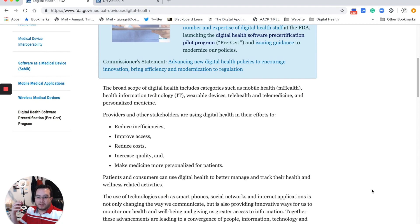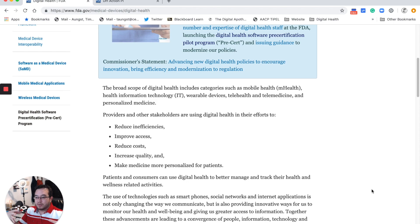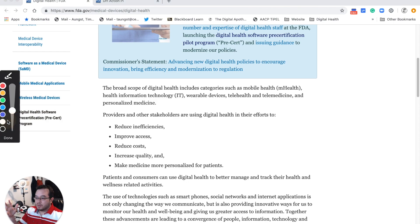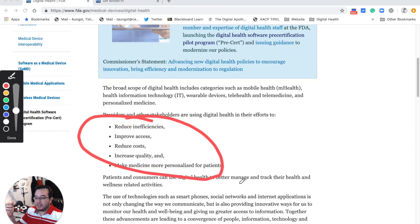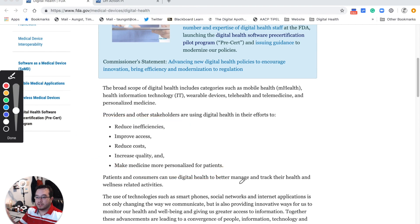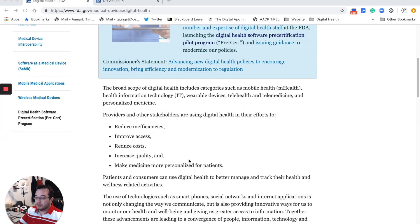Why is the FDA so passionate about digital health? I really think it was the past administration — Scott Gottlieb and his ideas about digital health — he was really huge in pushing this, and I think the FDA is going to keep at it; they're hiring people in the space. What it boils down to is that digital health is going to help reduce inefficiencies in care, improve access, reduce costs, increase quality, and make medicine more precise for patients.